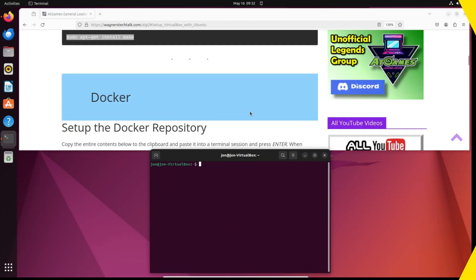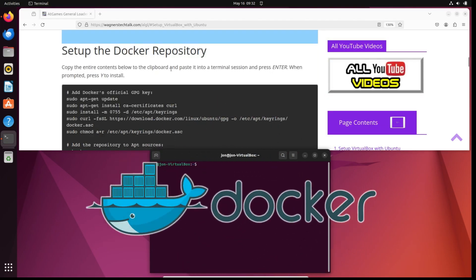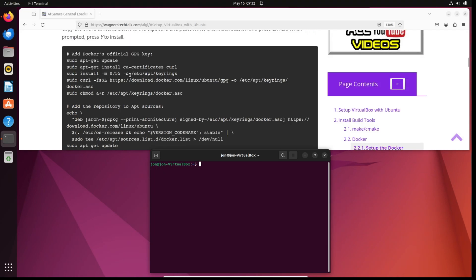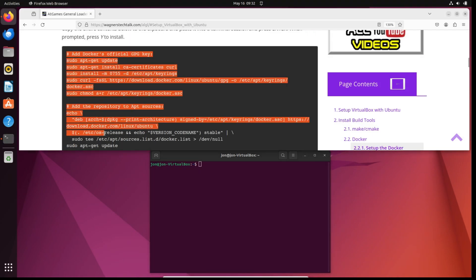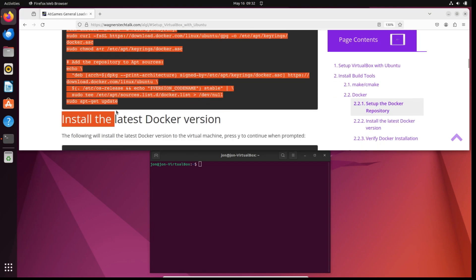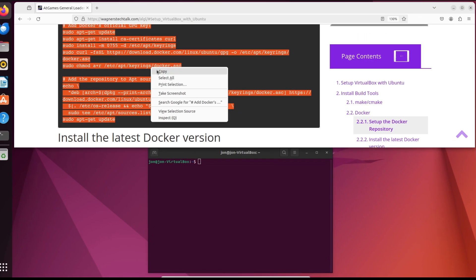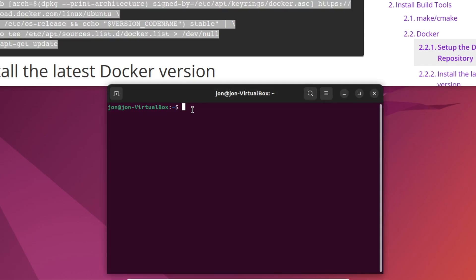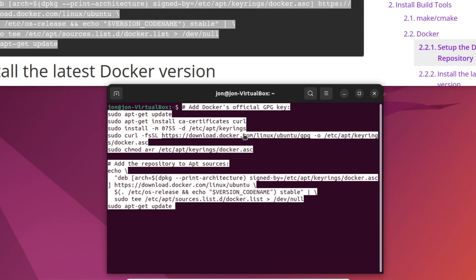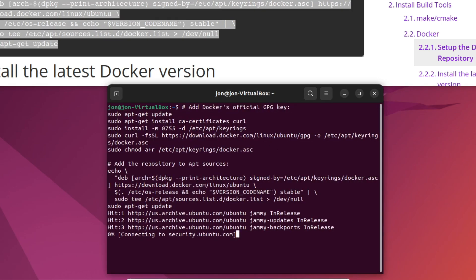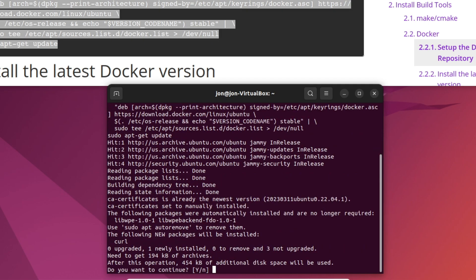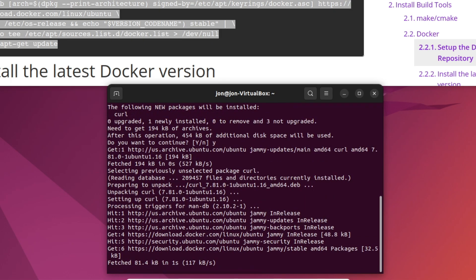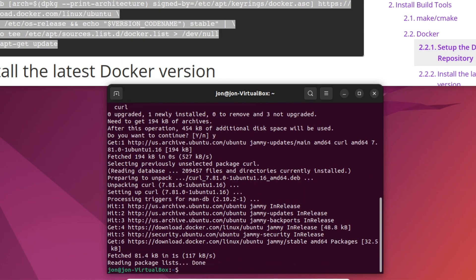Next, we'll use a platform called Docker to create a container that will allow us to package up the application with all the needed libraries, dependencies, and configuration details as a single package. To begin the Docker setup, select all the text in this block and copy it to the clipboard. That is, right-click and select Copy. Moving back to the terminal, right-click, select Paste, and then press Enter. When prompted, press Y to continue.